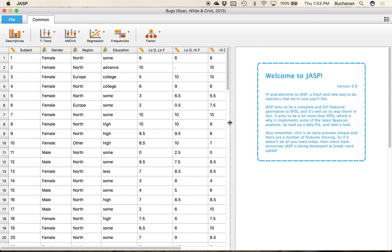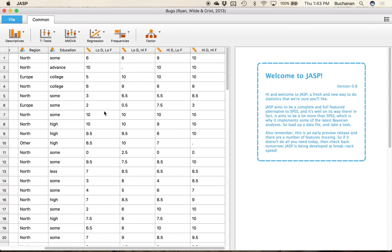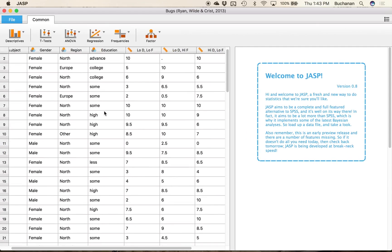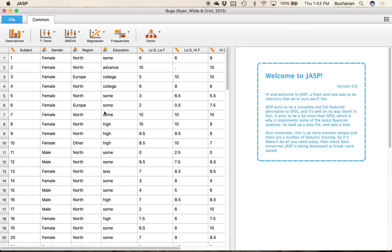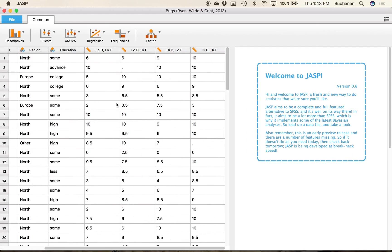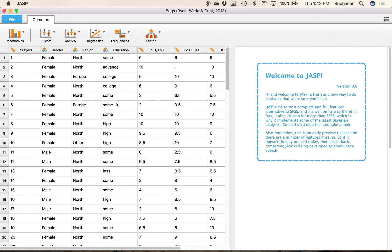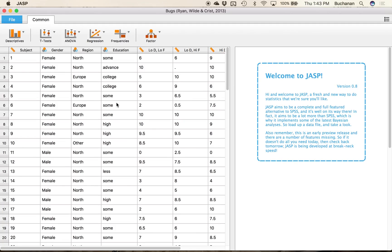So this dataset has a repeated measures piece of data so it's got people taking things a couple of different times and then we are looking at the gender and the region and education.